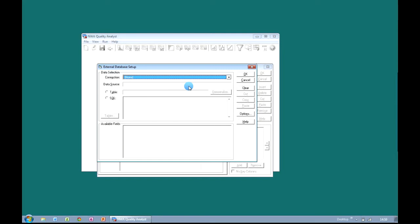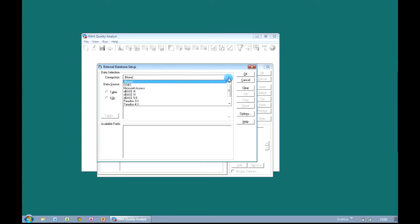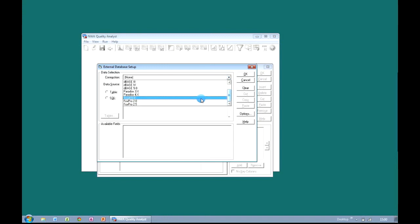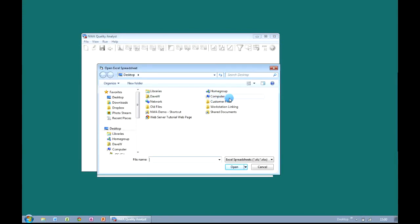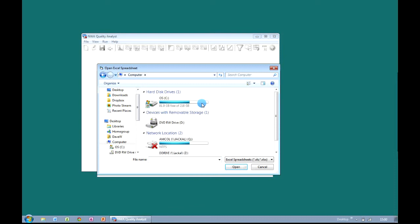This is the standard screen that you're going to use to connect to any external data source, whether it be Excel, Access, SQL, Oracle or LIMS. The first thing we need to do is specify the type of connection that we want to create. For our first example we're going to use Excel. So by clicking on the connection dropdown, we get to choose Excel. And as soon as we do so we're prompted to navigate to the location of the Excel file.